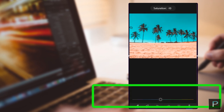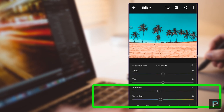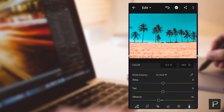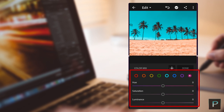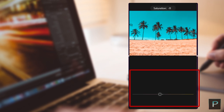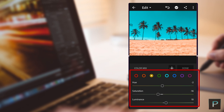First, I'm going to go to saturation, vibrance, the color option, and decrease it. I'm going to adjust the saturation and vibrance decrease. Yellow, light blue, dark blue — I'm going to adjust those.